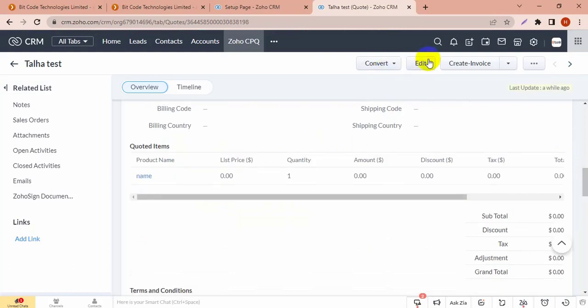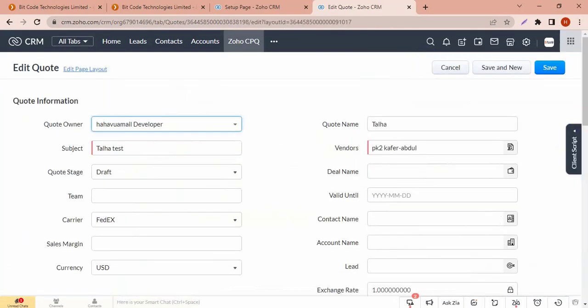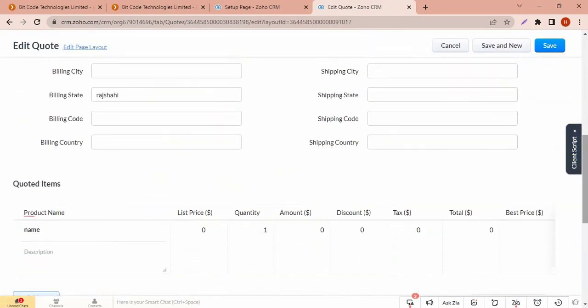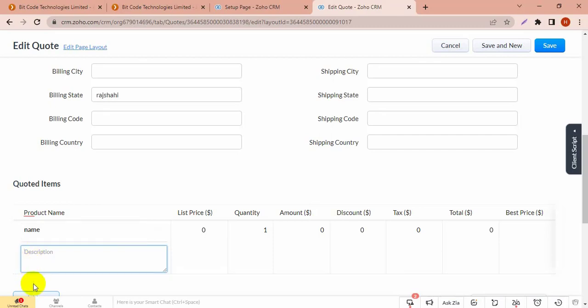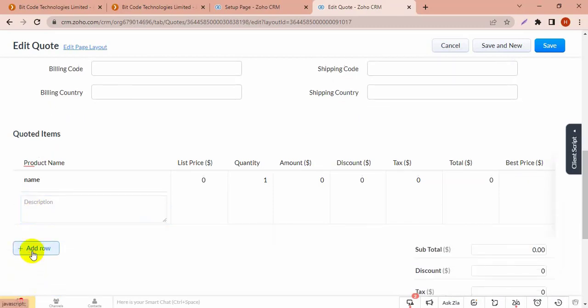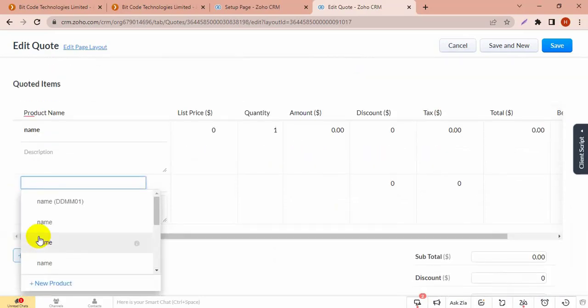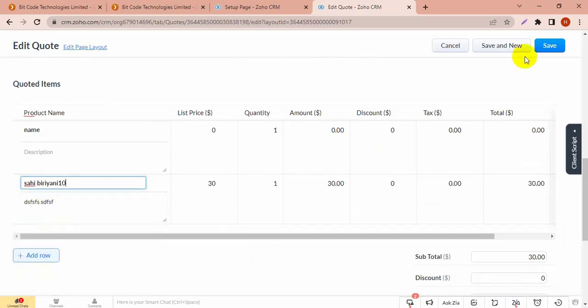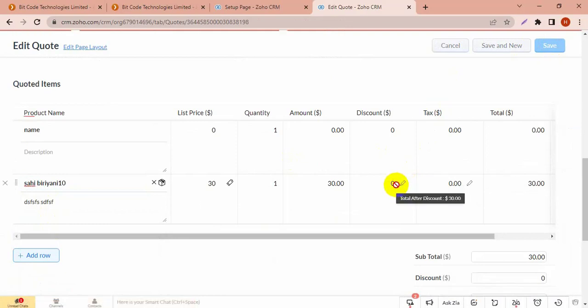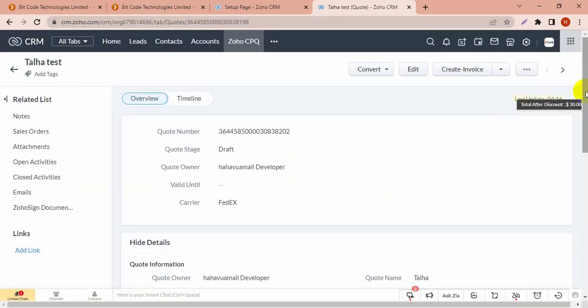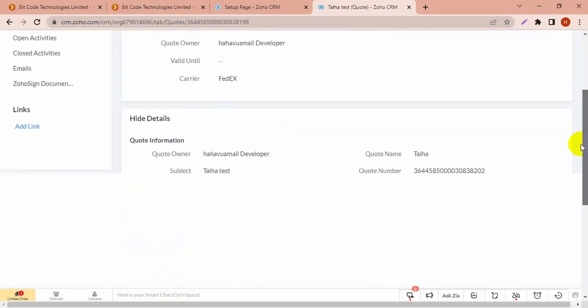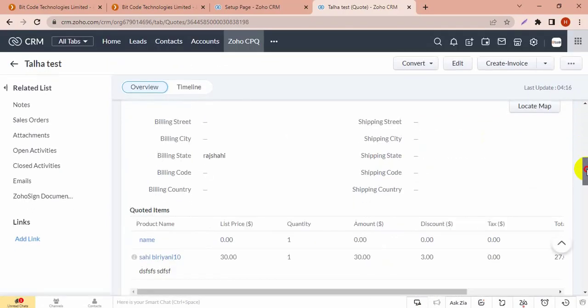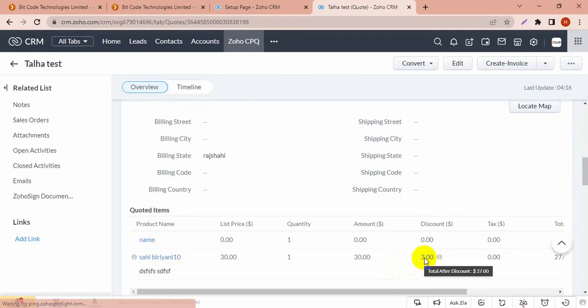And I have to add product Sahipirani, so edit this quote and add product Sahipirani. Then there is a discount showing zero now, and if I save it then you can see the discount price. You can see in discount it's showing 3, because the total list price is 30 and 10% discount is 3.